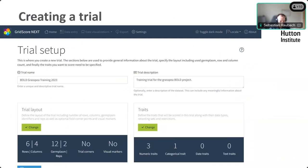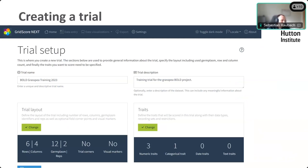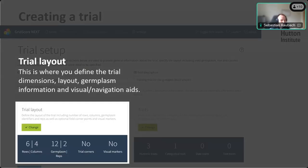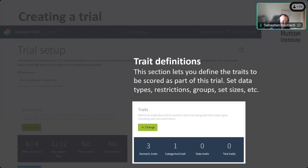This is what the trial setup screen looks like in the app. You'll see the two sections: the trial layout box and the traits box. In addition to those, you need to give the trial a name — ideally fairly descriptive so it's easy to identify when scrolling through your list of trials. That can include the year or project name. You can also add a description for any other meaningful information about the trial. The trial layout section is where you define dimensions and germplasm identifiers, and the traits section is where you define the traits.